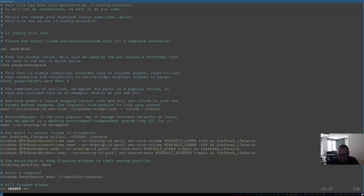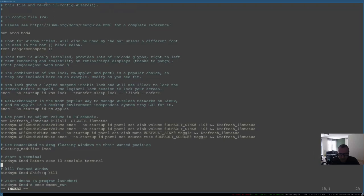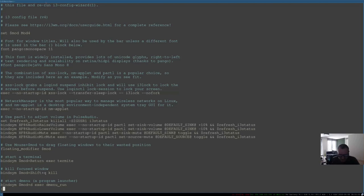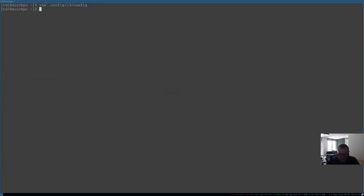I'm going to set the font size to 11. I also want to change the terminal setting — it currently says i3-sensible-terminal — and I'm going to set it to termite. Then Escape and :wq to save. Now I'll restart i3 with Mod+Shift+R.